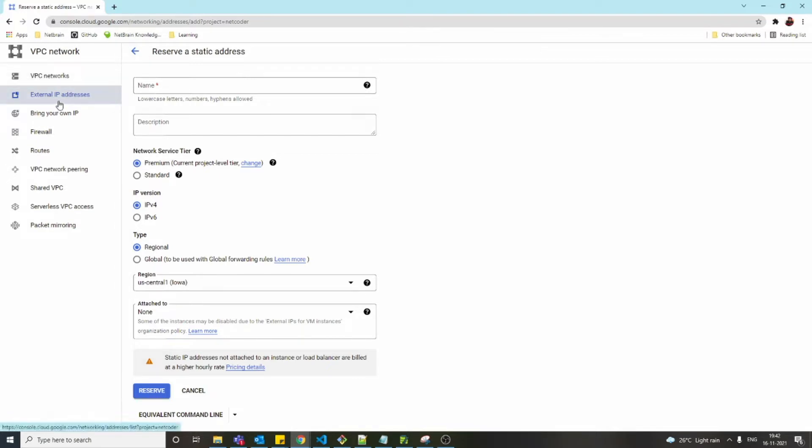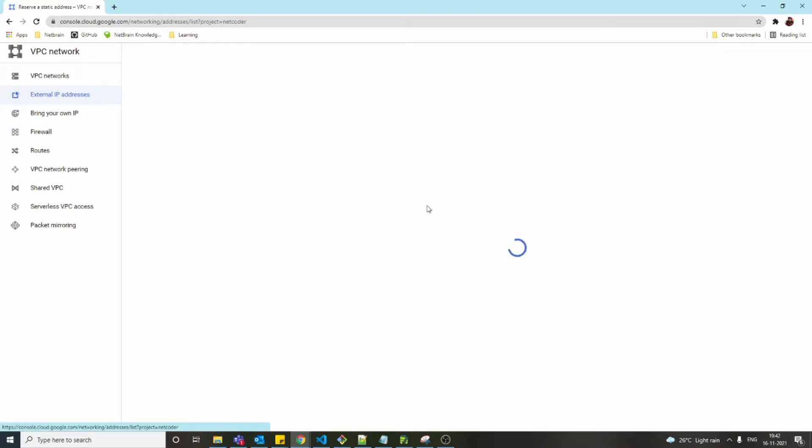We need to reserve that IP address, and once we reserve it, we can assign that IP address to the virtual machine.